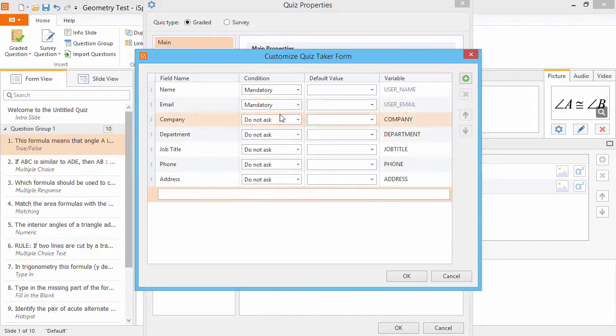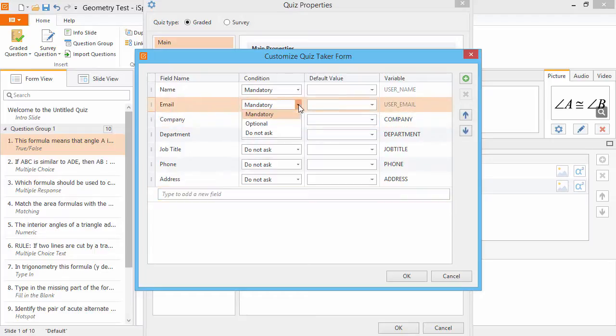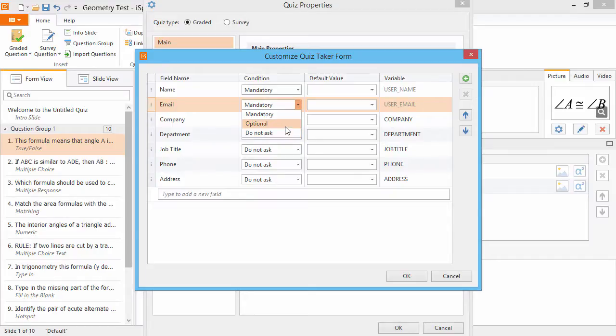If the Condition drop-down shows Do Not Ask, then this field will not be shown on the form. Otherwise, you can choose whether the field is mandatory or optional.